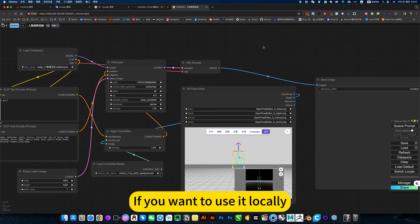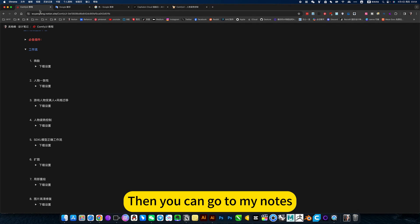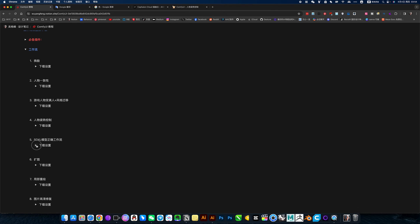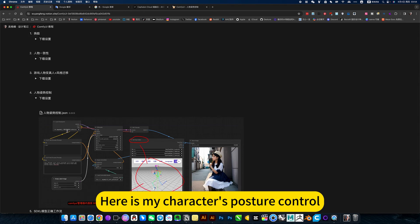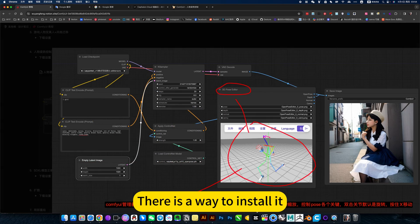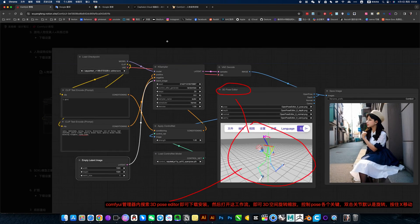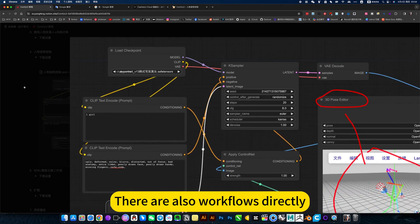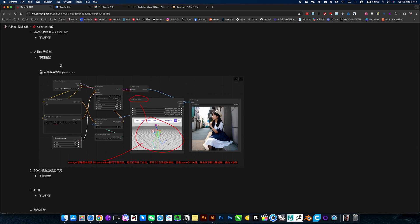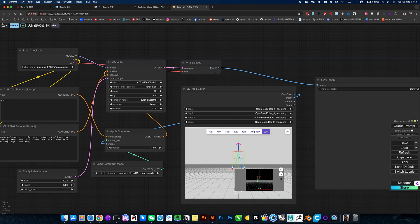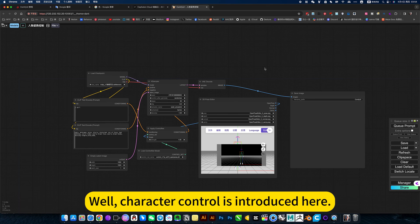As for this workflow, if you want to use it locally, you can go to my notes. Search ComfyUI tutorial. Here is my character posture control. There is a way to install, and there are also workflows directly to download. Character control is introduced here.